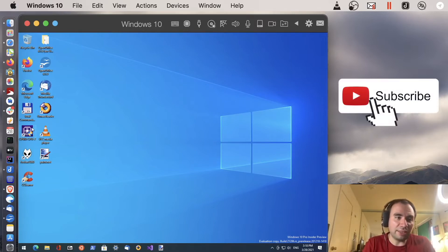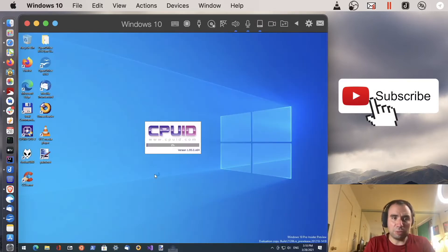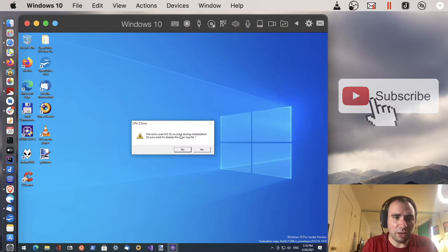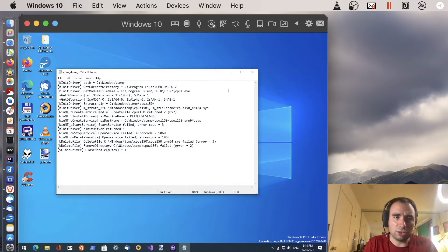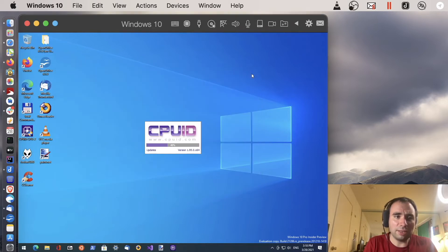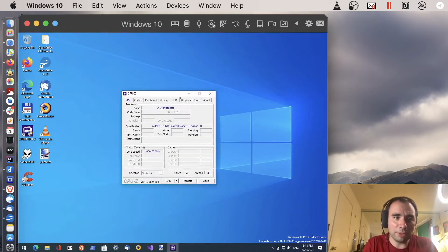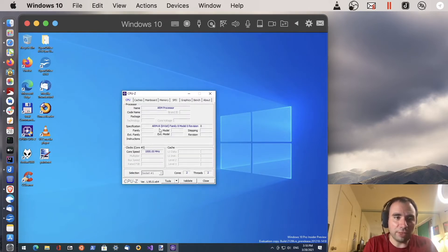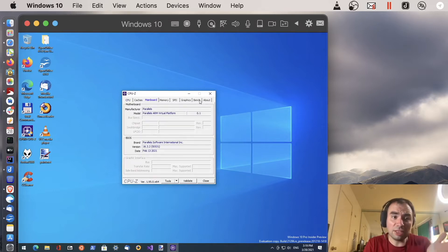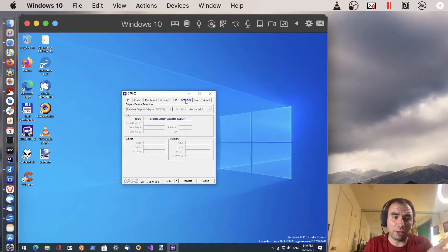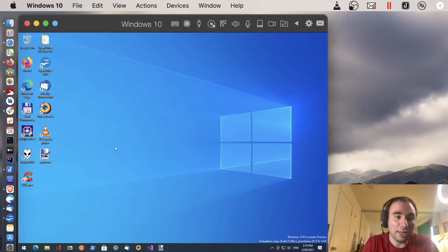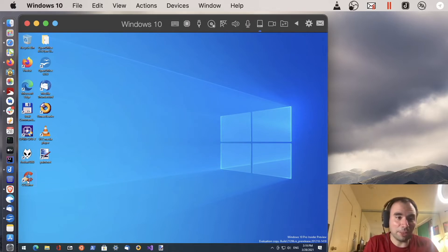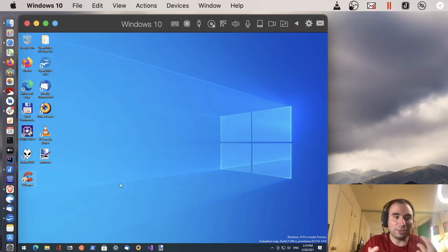CPU ID. Let me actually see how it works. It says the error code occurred during installation. Do you want to display the error log file? Let's say yes. It showed but I think it still opens. So basically it still opens just fine. It's ARM processor, ARMv8 parallels ARM virtual platform. That's okay. So basically it works. It works but I don't know, maybe it's not very accurate. Next thing is CCleaner. For example this one actually doesn't work. I just try to start it. It doesn't work. Nothing. Just doesn't even start. I don't know why.